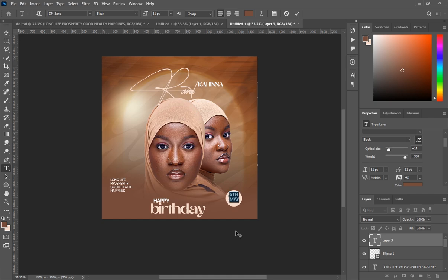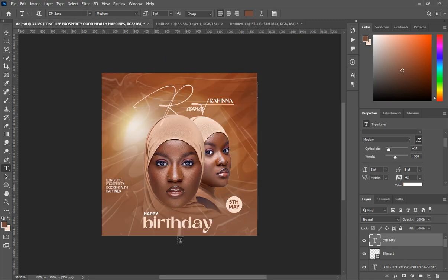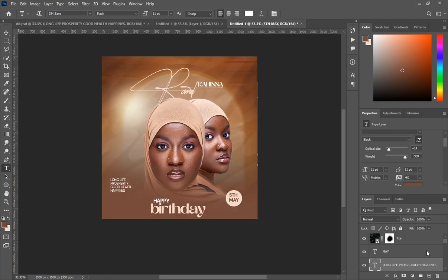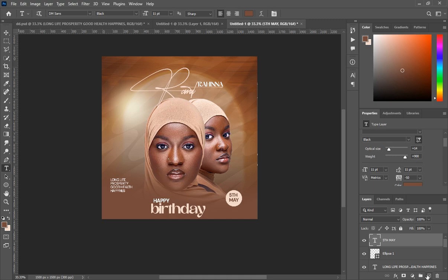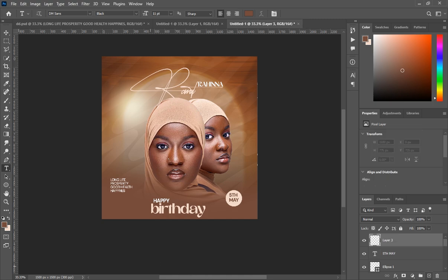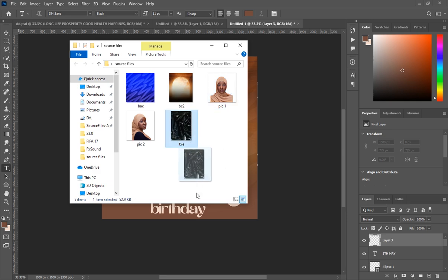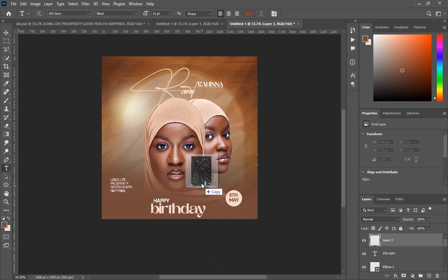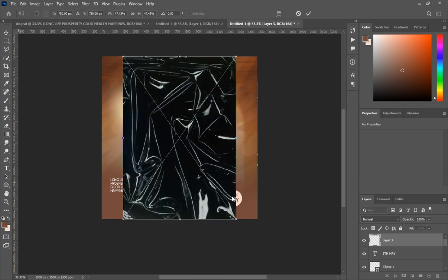To make the text fit nicely inside the circle, increase the line spacing and the font size to about 11. Then create a new layer and go back to the source files — bring in the texture file I've named 'txc'.